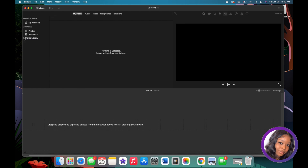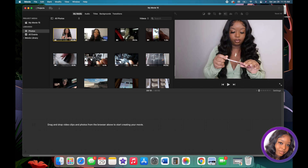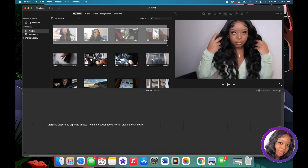To add videos, on the left-hand side toolbar under Libraries, click on Photos. You can show all, show photos, show favorites — but since I'm editing videos I choose the video option. Click on whatever video you want and hit the plus sign. To add more than one video, drag your mouse over all the clips you want.